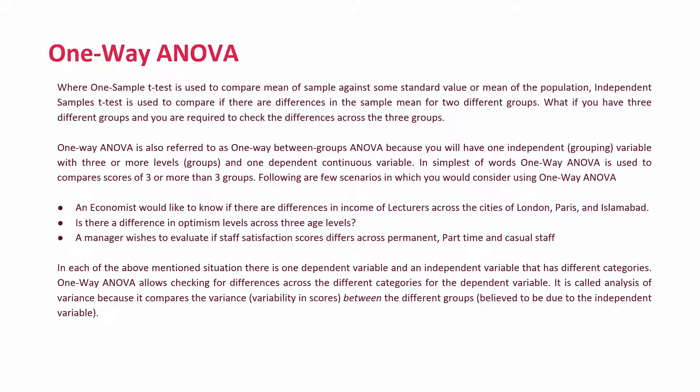In each of the above-mentioned situations, there is one dependent variable and an independent variable that has different categories. One-way ANOVA allows evaluating or checking for differences across the different categories for the dependent variable. For instance, in this case, maybe income evaluated across three different cities. So, your income is your dependent variable. Whereas, the independent variable is the number of cities or the cities. In this case, three cities. It is called analysis of variance because it compares the variance, variability of scores, between the different groups, believed to be due to the independent variable.